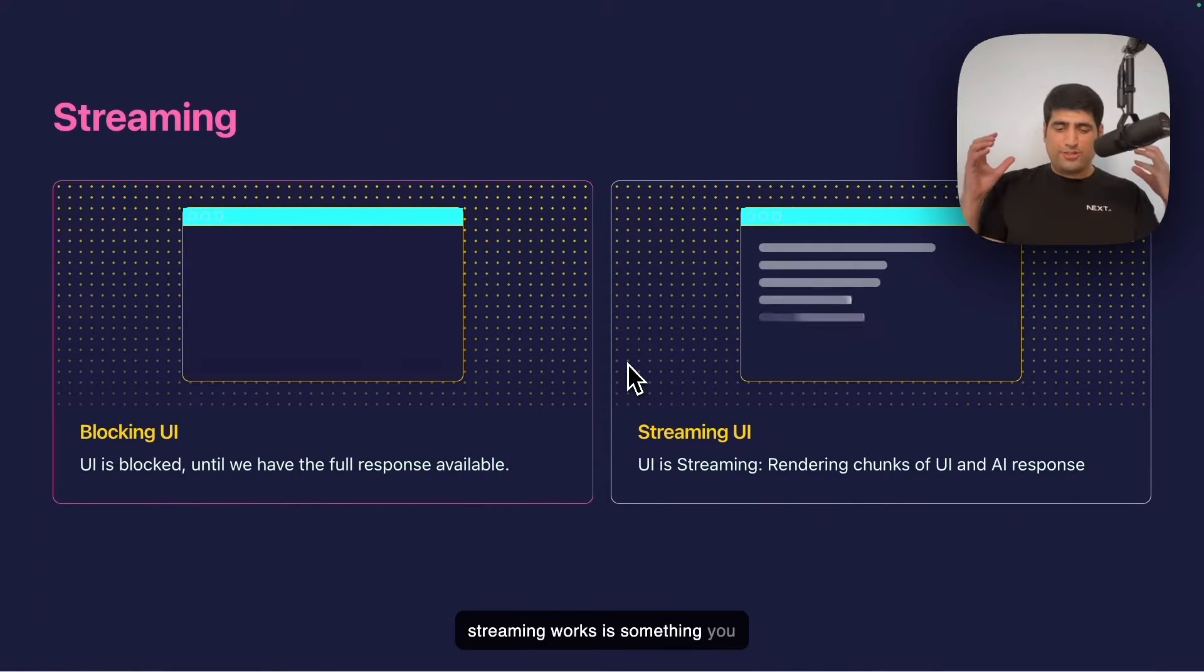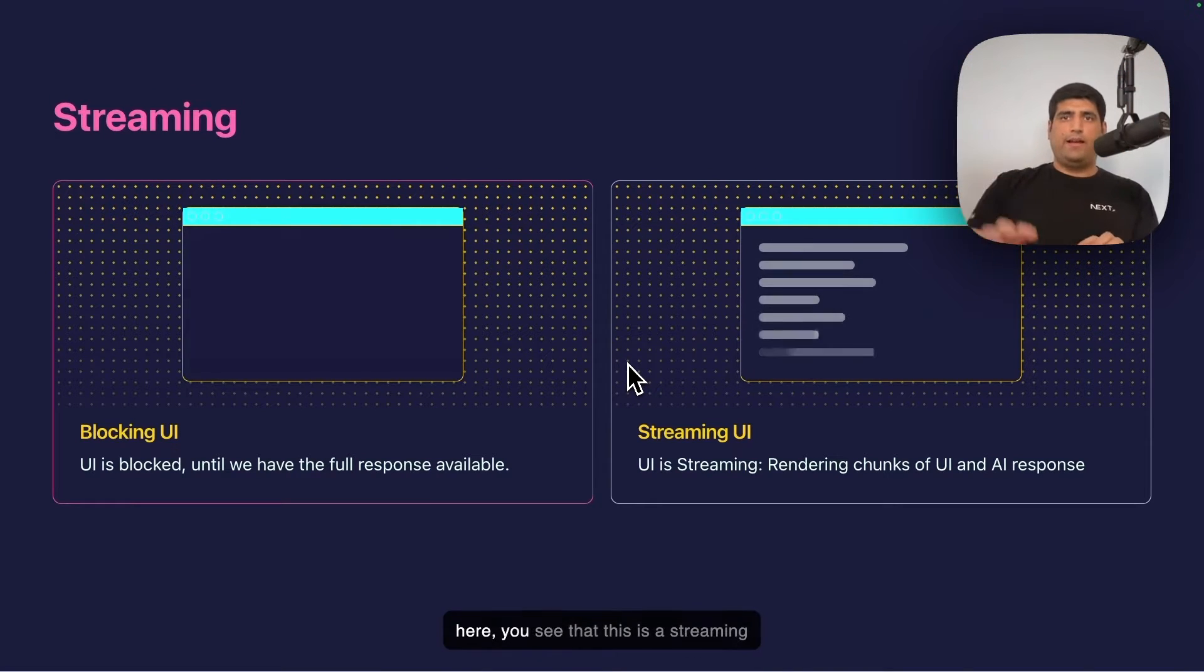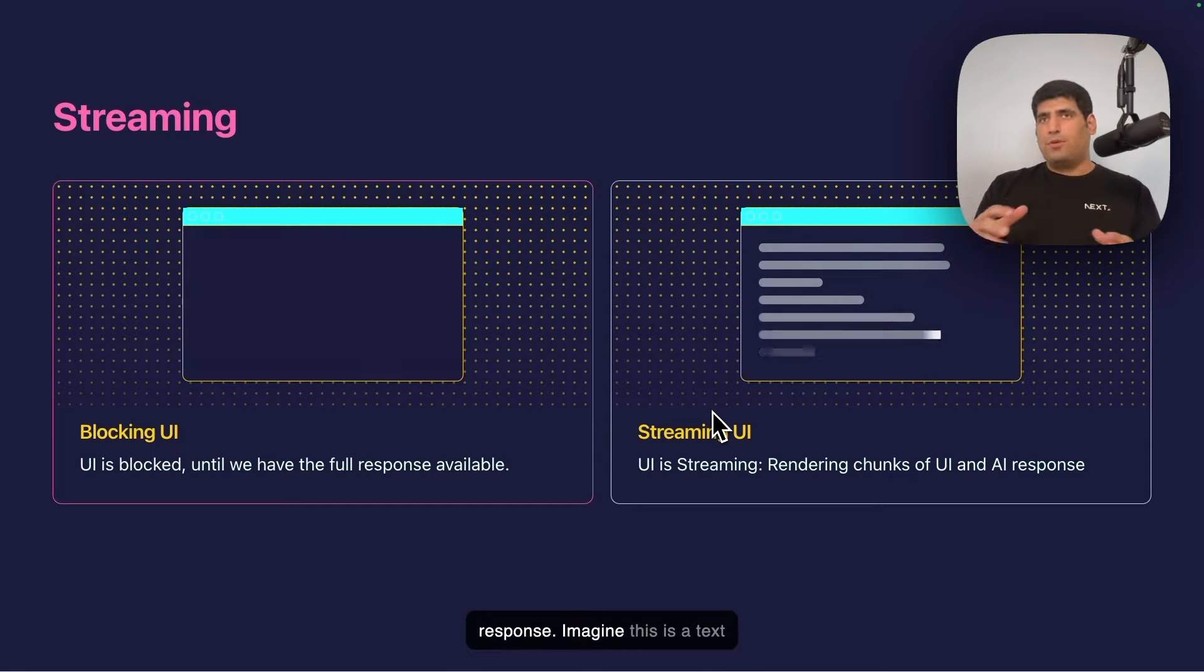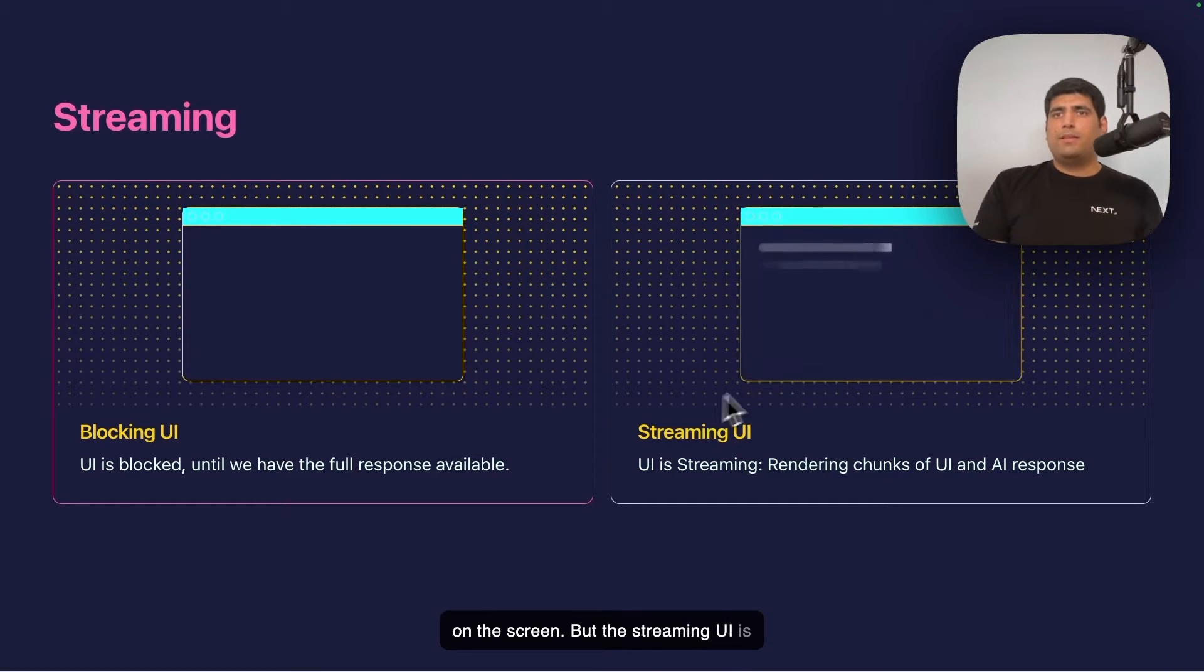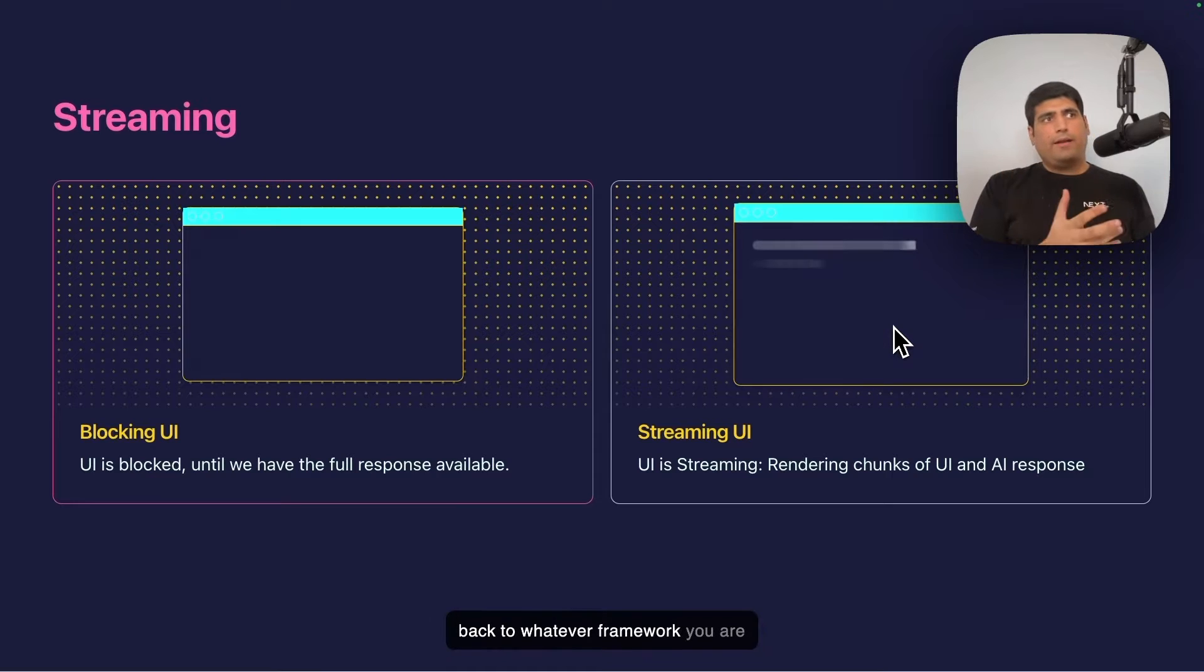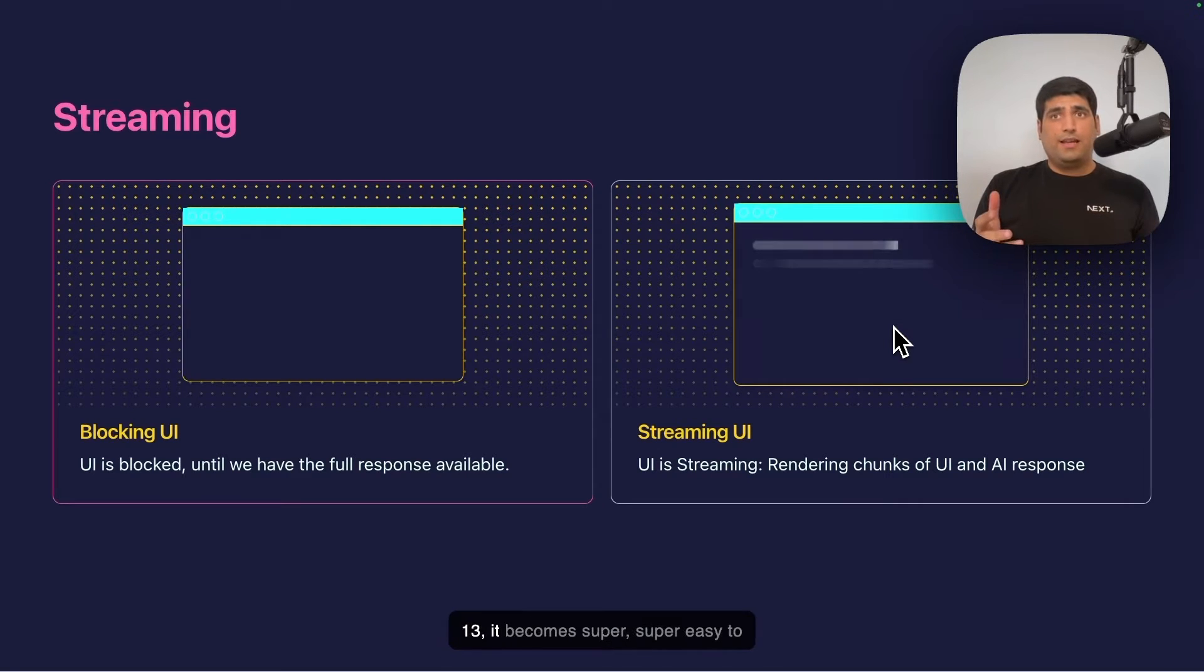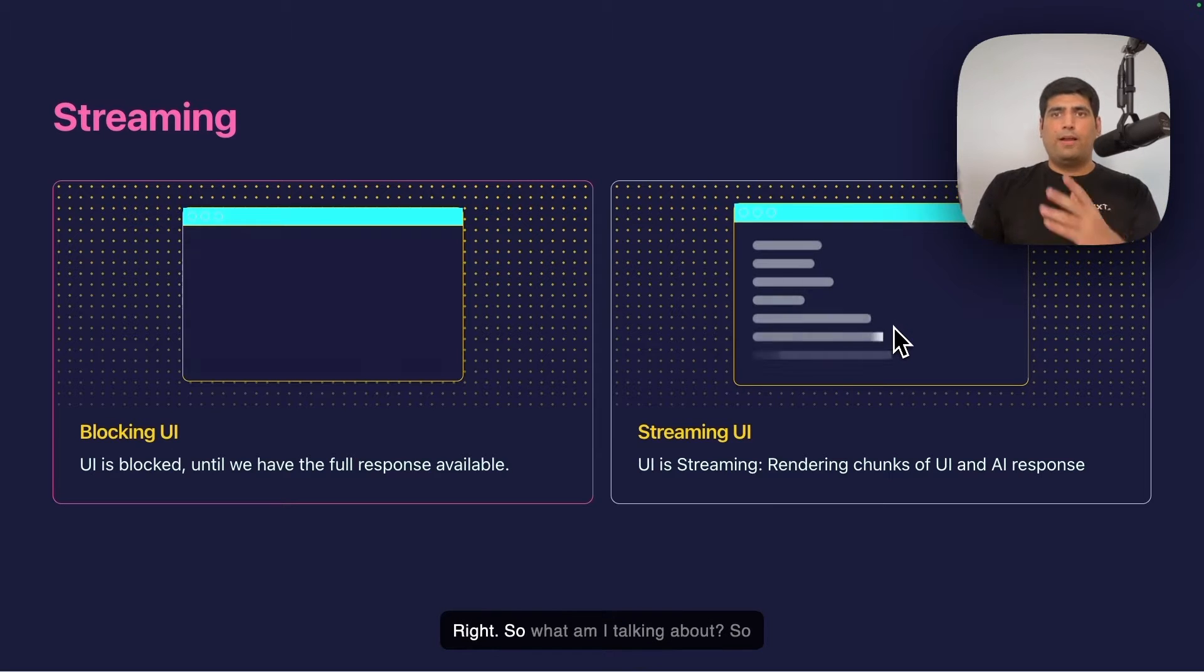How streaming works is something you need to know before we begin. On the left side here, you see this is a blocking UI, and on the right side, this is a streaming UI. A blocking UI is blocked until we receive the full response. Imagine this is a text response, and when we fetch the entire thing, that is when we show it on the screen. But the streaming UI is different. Whenever we receive any small chunk of data, you start streaming it through HTTP streams back to whatever framework you're building on. With the capabilities we have in the Next.js app router version 13, it becomes super easy to use that streaming layer with React suspense and loading UI fallback.